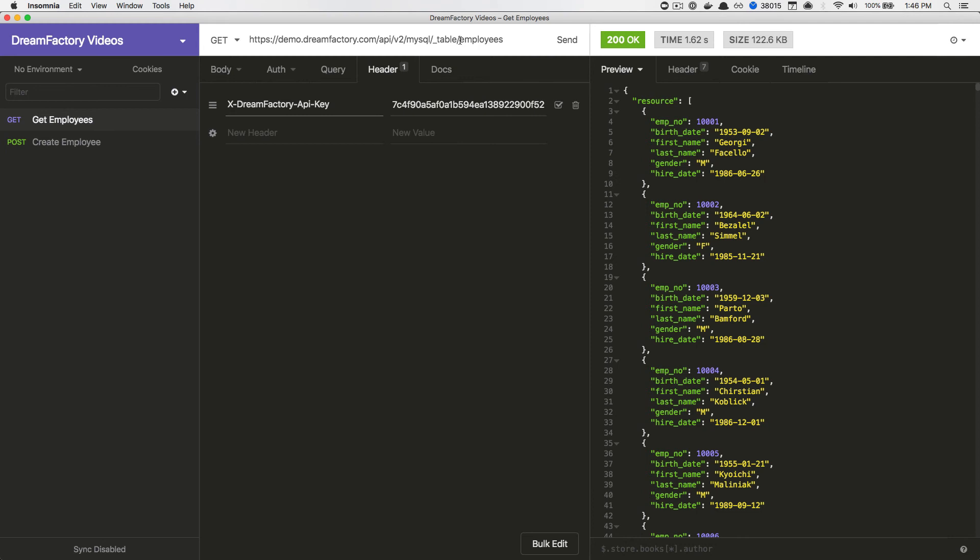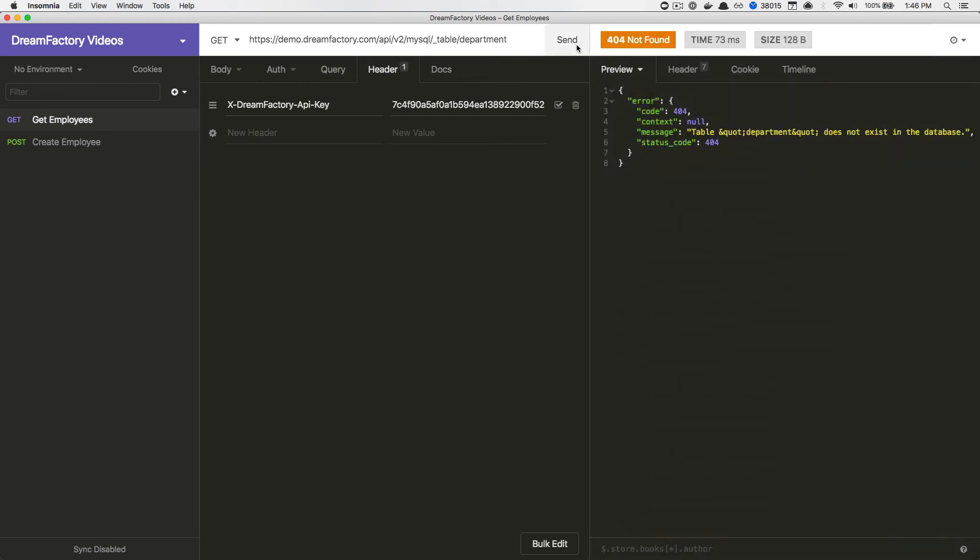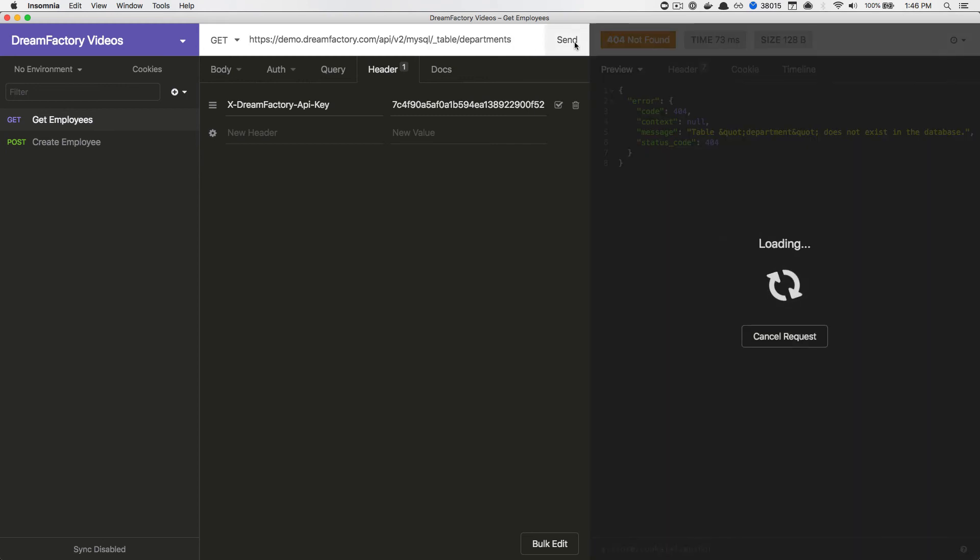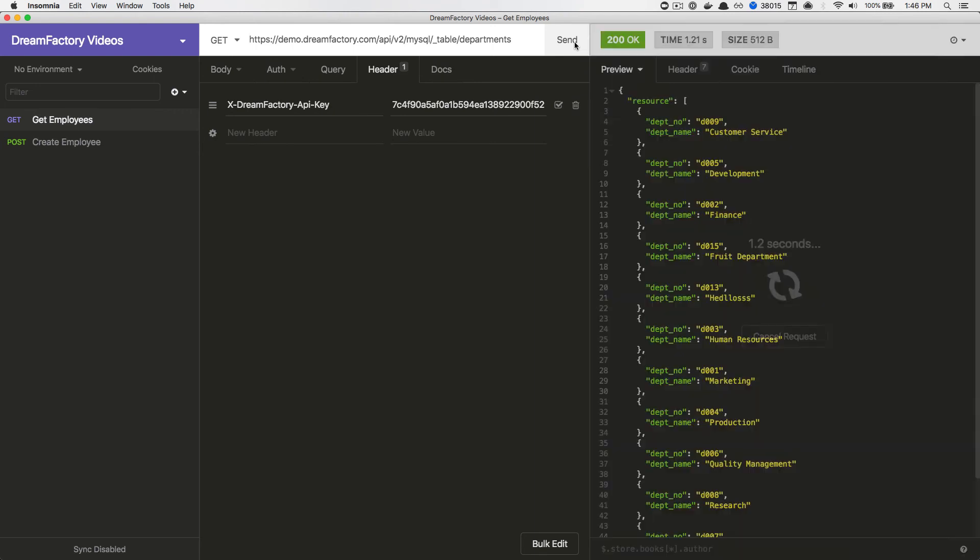If I, for example, attempt to retrieve department records, this should work also. If I spell it correctly, departments, and sure enough, our departments have been returned.